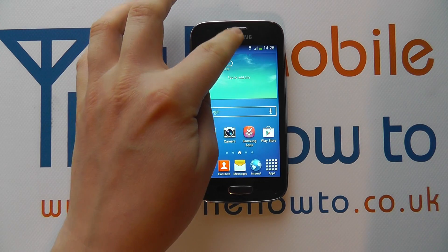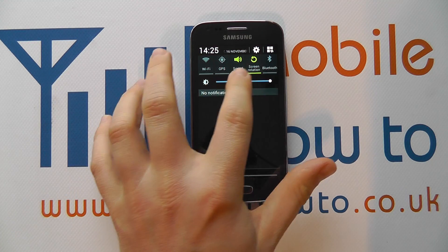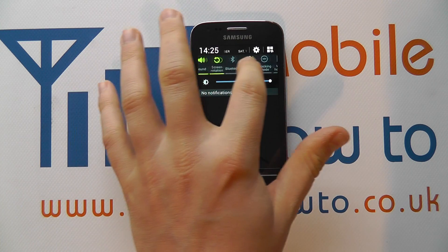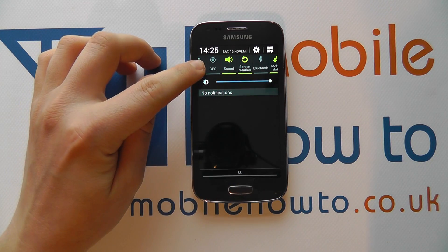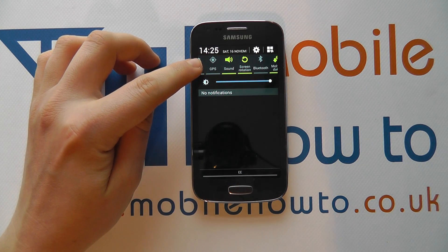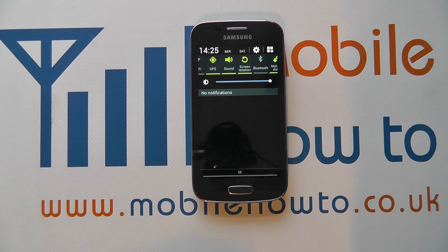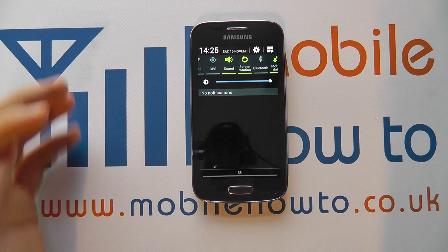The first is to scroll down from the notification bar and you'll see a number of shortcuts along the top which you can scroll through. One of which is likely to be GPS as we can see here. You can see that it's greyed out which means it's switched off. If we tap on it once it will switch GPS on. If we tap on it once more it will switch GPS off.